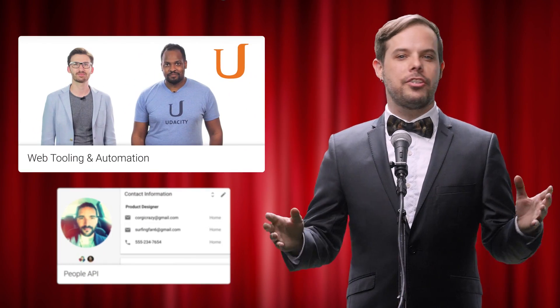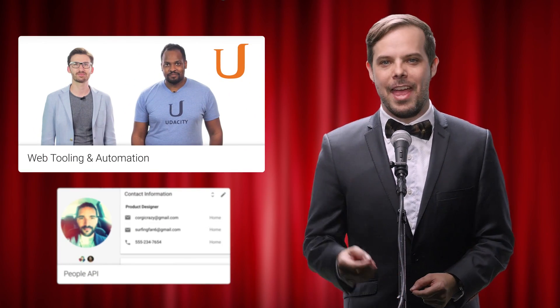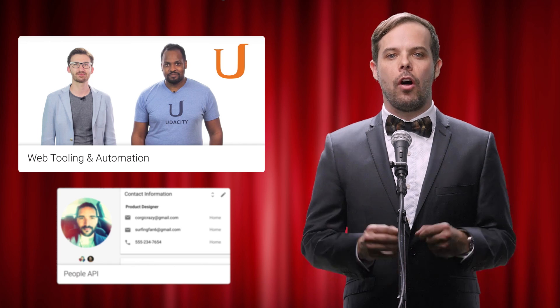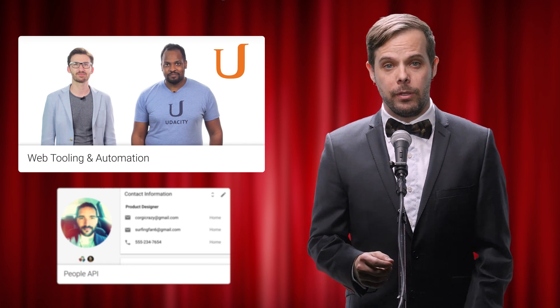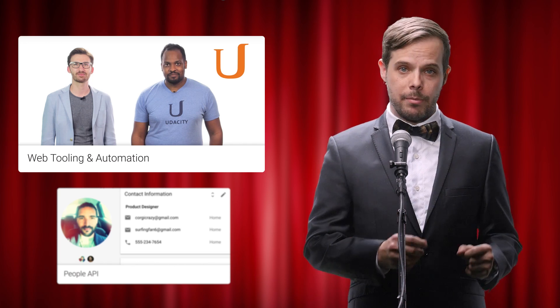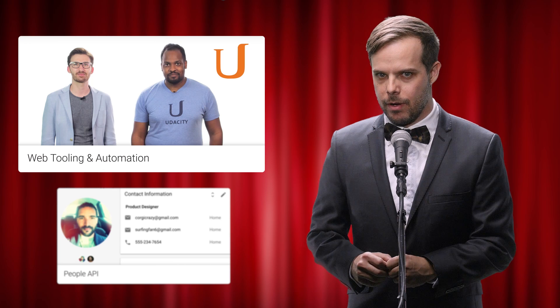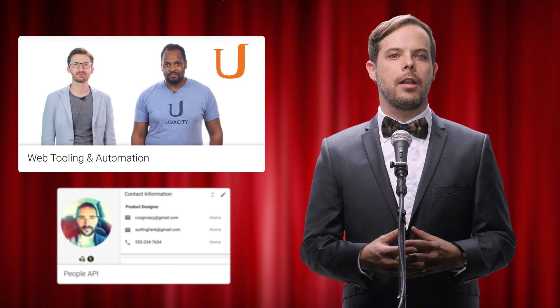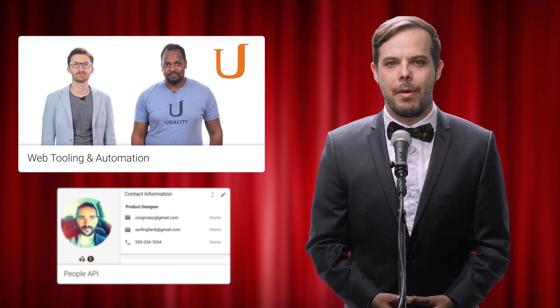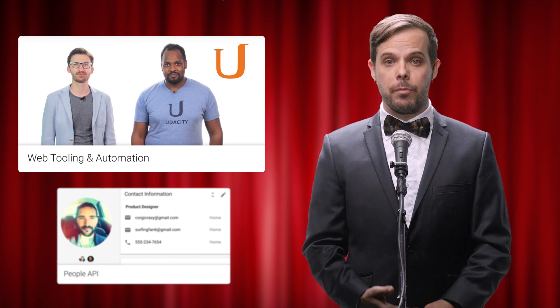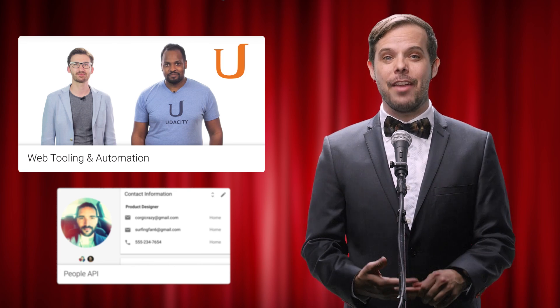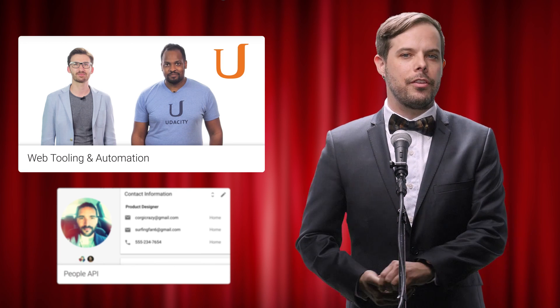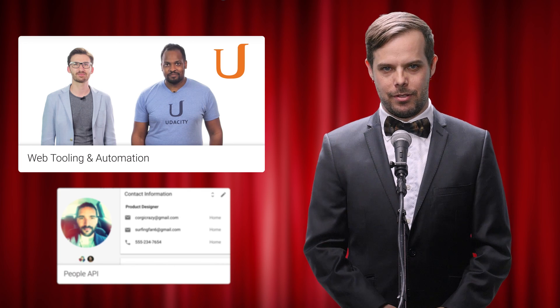First up, the TLDR. Go beyond just JavaScript APIs, frameworks, and the mysteries of CSS to also learn the tooling that can mean the difference between an average web developer and a super productive web developer. Check out the recently launched web tooling and automation course on Udacity to learn about setting up your editor, creating powerful build scripts, live editing, linting, and all other sorts of awesome optimizations.